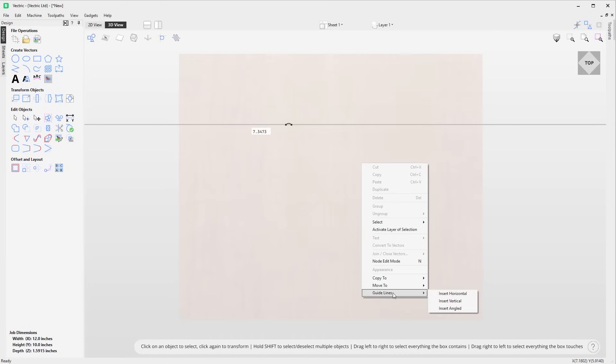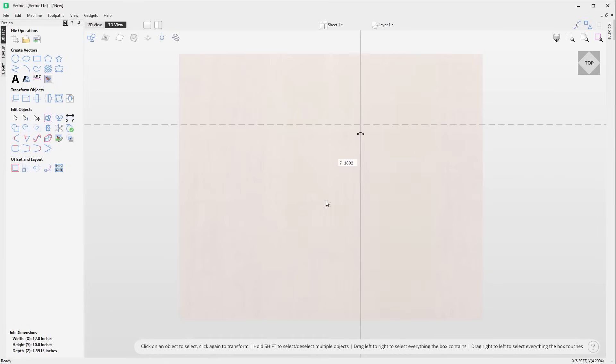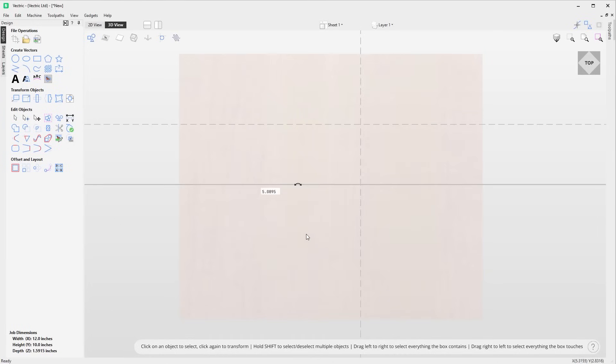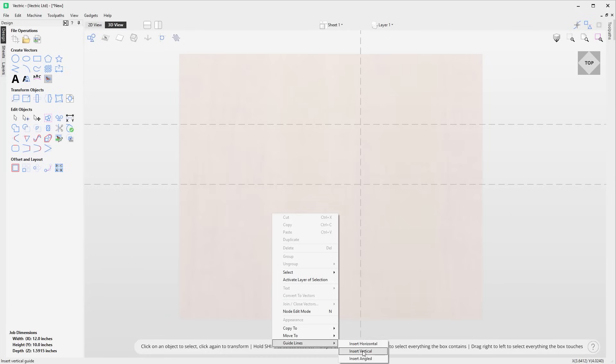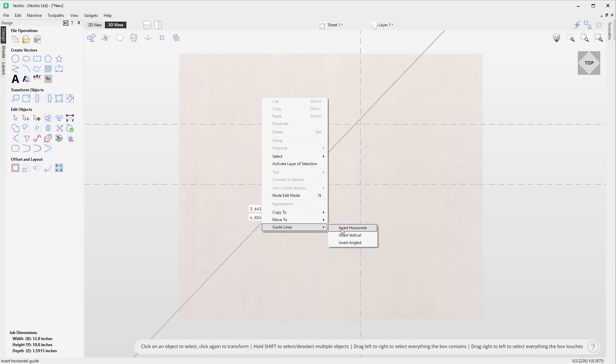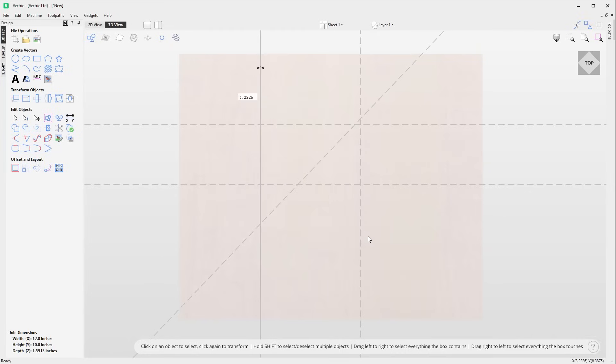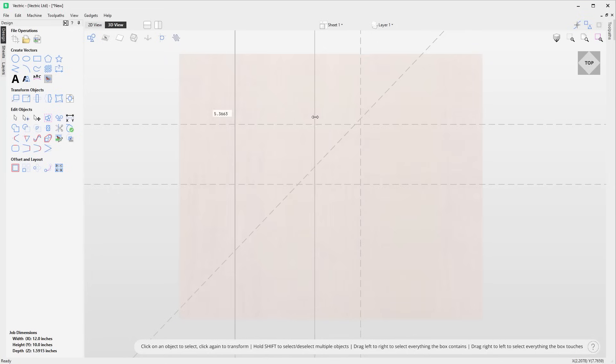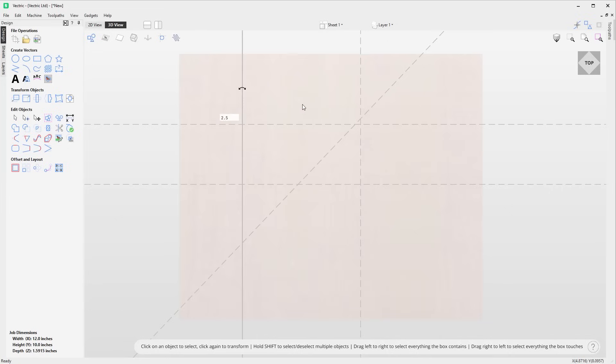Guidelines can now be viewed, placed and manipulated within the 3D view. To place guides when working within the 3D view, you can simply use the right click context menu and from the guidelines section select to insert either a horizontal, vertical or angled guide. The guides can be moved within the 3D view by just clicking and dragging them with the mouse.